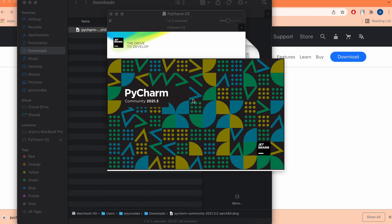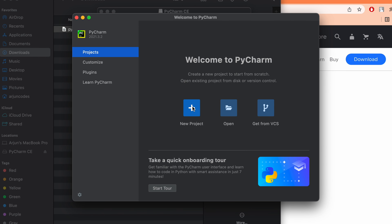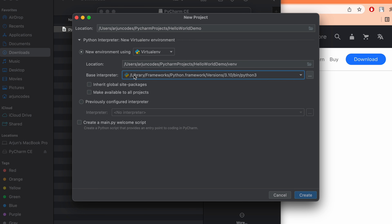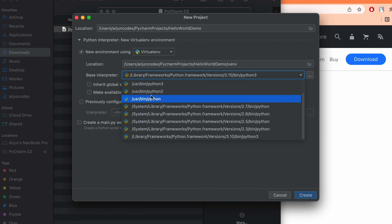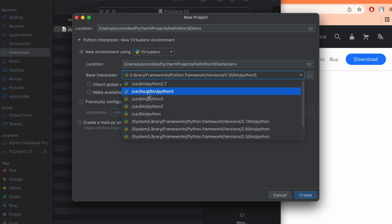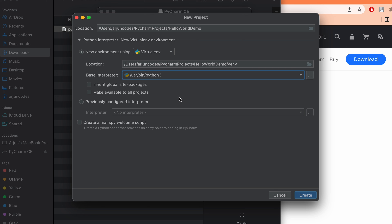Once PyCharm opens, to create a new Python project, click on New Project. Type a name like 'hello_world_demo'. You'll see a virtual environment option — keep the defaults. Then choose the base interpreter. Select Python 3 — whichever version you want. Make sure to uncheck 'Create a main.py welcome script' if it's ticked, then click Create.